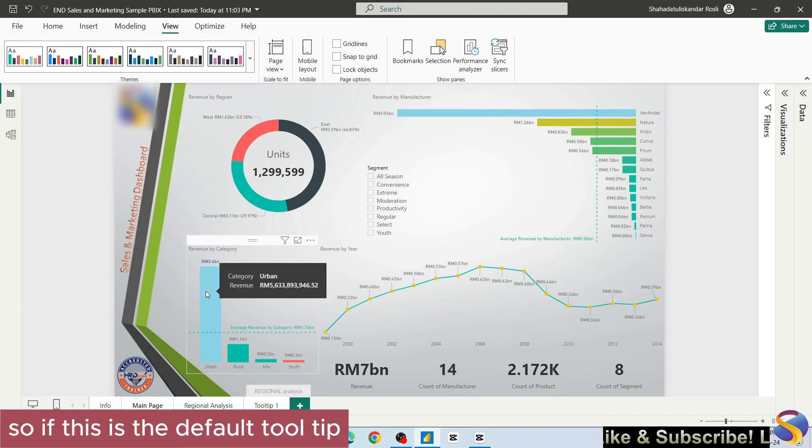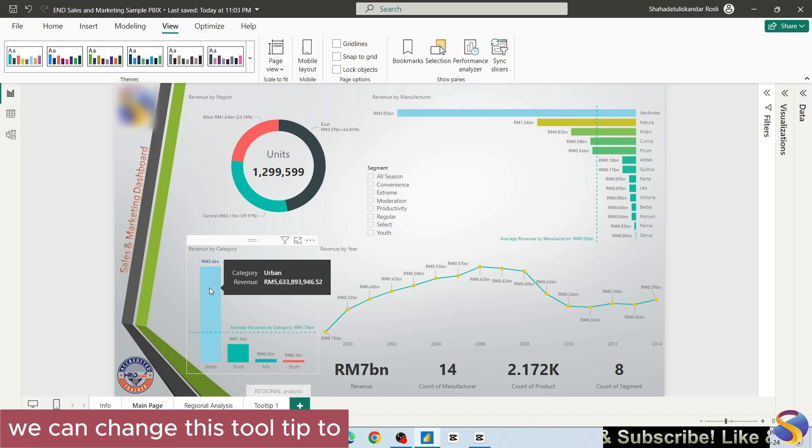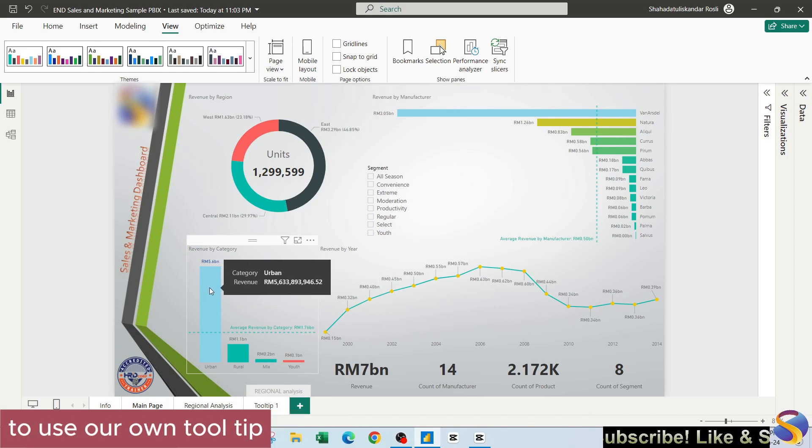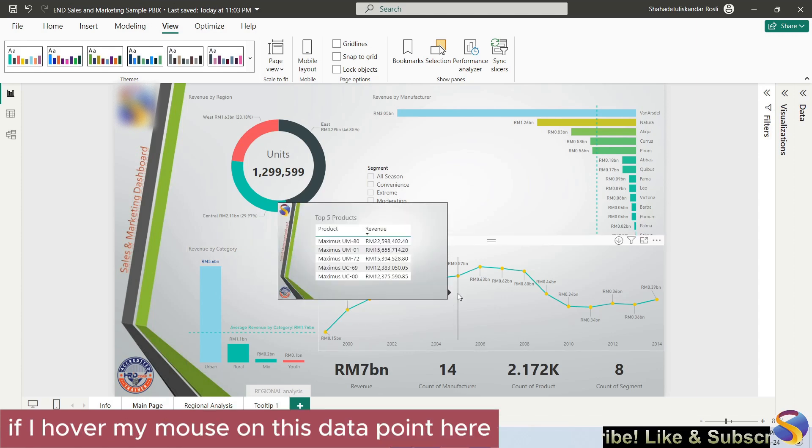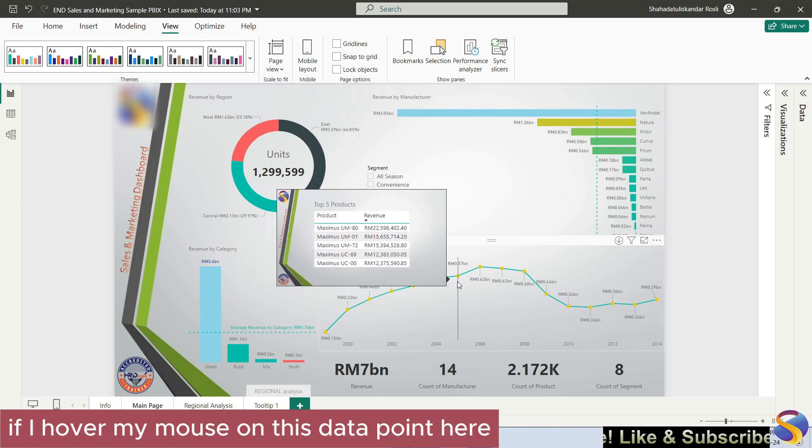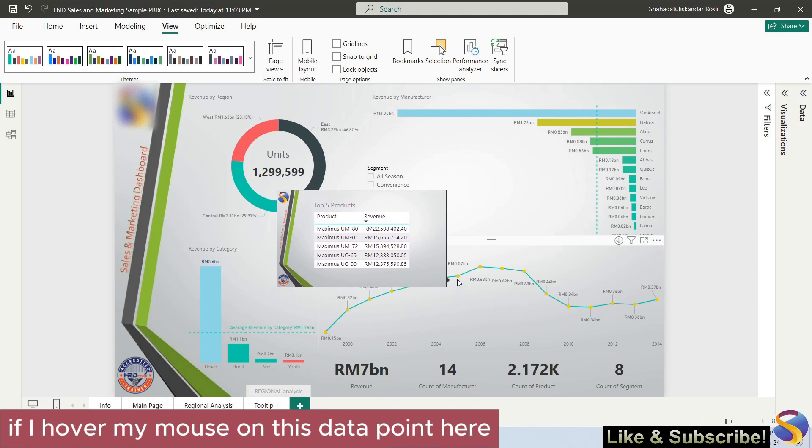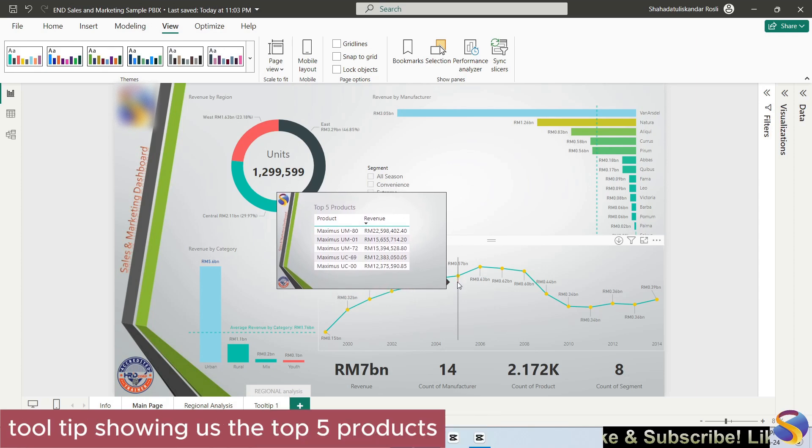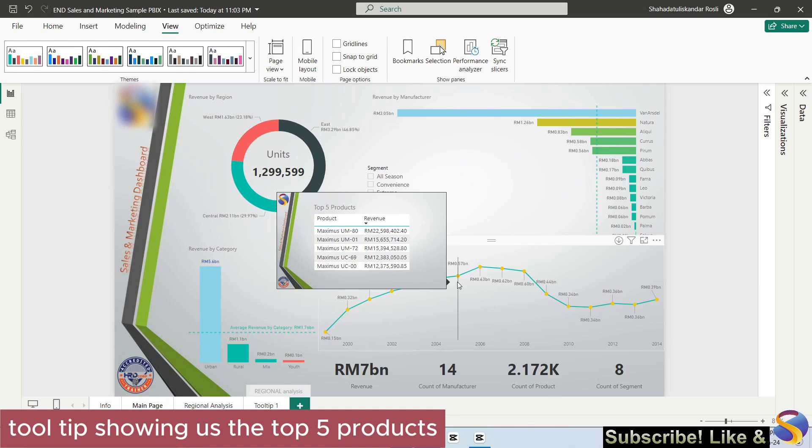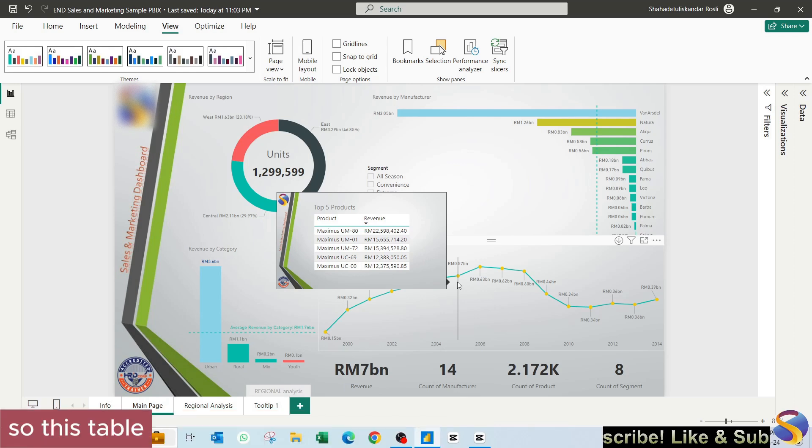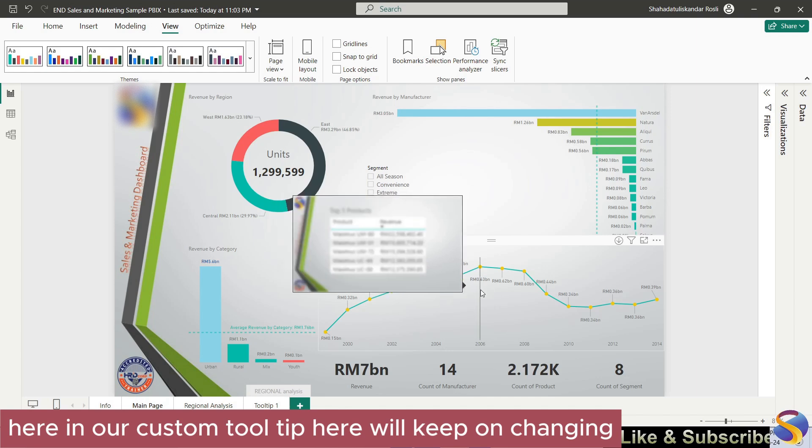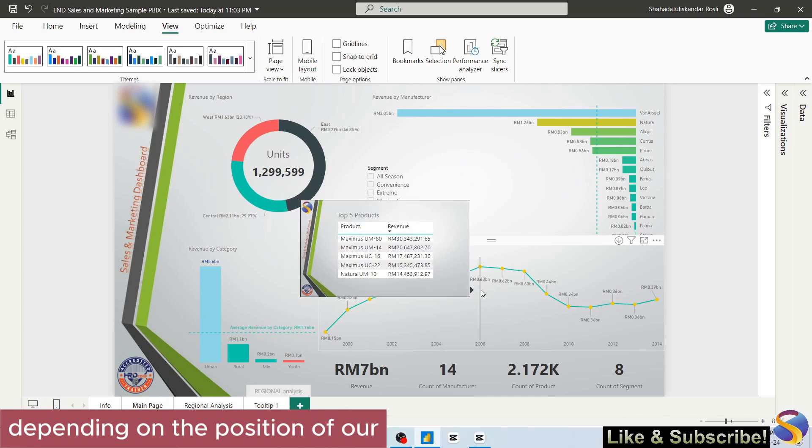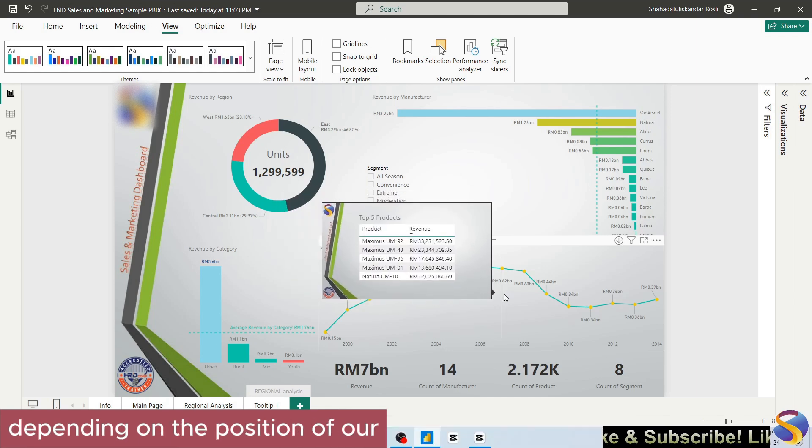If this is the default tooltip, we can change this tooltip to use our own tooltip. For example, if I hover my mouse on this data point here, I have this custom tooltip showing us the top five products based on the total revenue. This table here in our custom tooltip will keep on changing depending on the position of our mouse cursor.